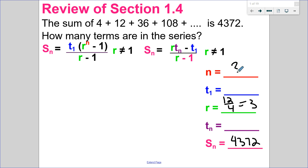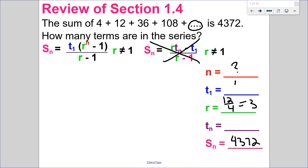So since it goes on with dot, dot, dot, I don't know what t sub n is, which means I can't use this formula. I do know my first term is 4, so I'm not going to use the last-term formula. I can use my first formula.